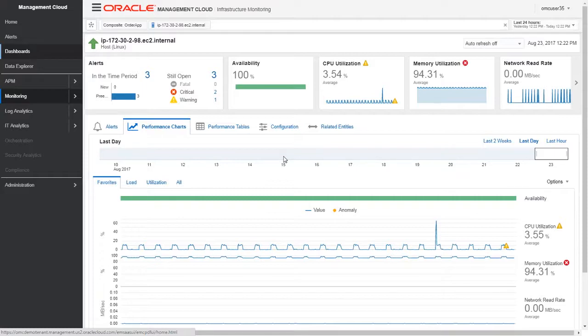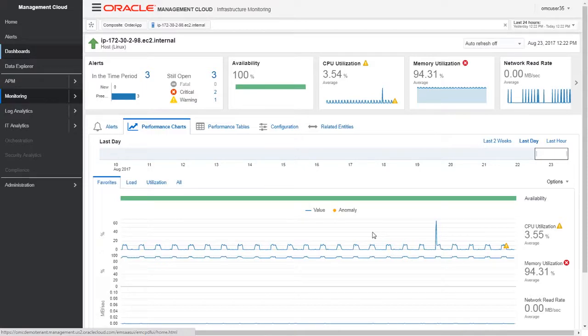This use case showed how Oracle Management's unified management capability allowed us to look at multi-cloud application performance, log data, and infrastructure monitoring to isolate problems quickly. Oracle Management Cloud leverages machine learning capability to automatically baseline the performance metrics and generate anomalies. This brings us to the end of the second part of the multi-cloud management demo. Thanks for watching.